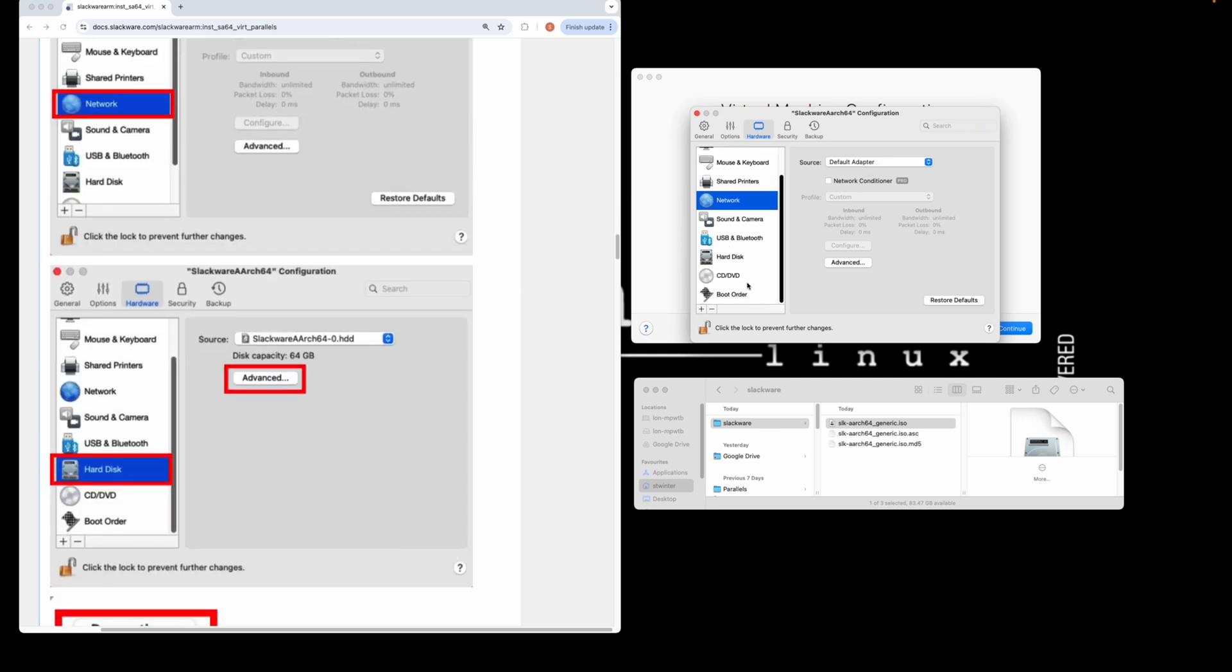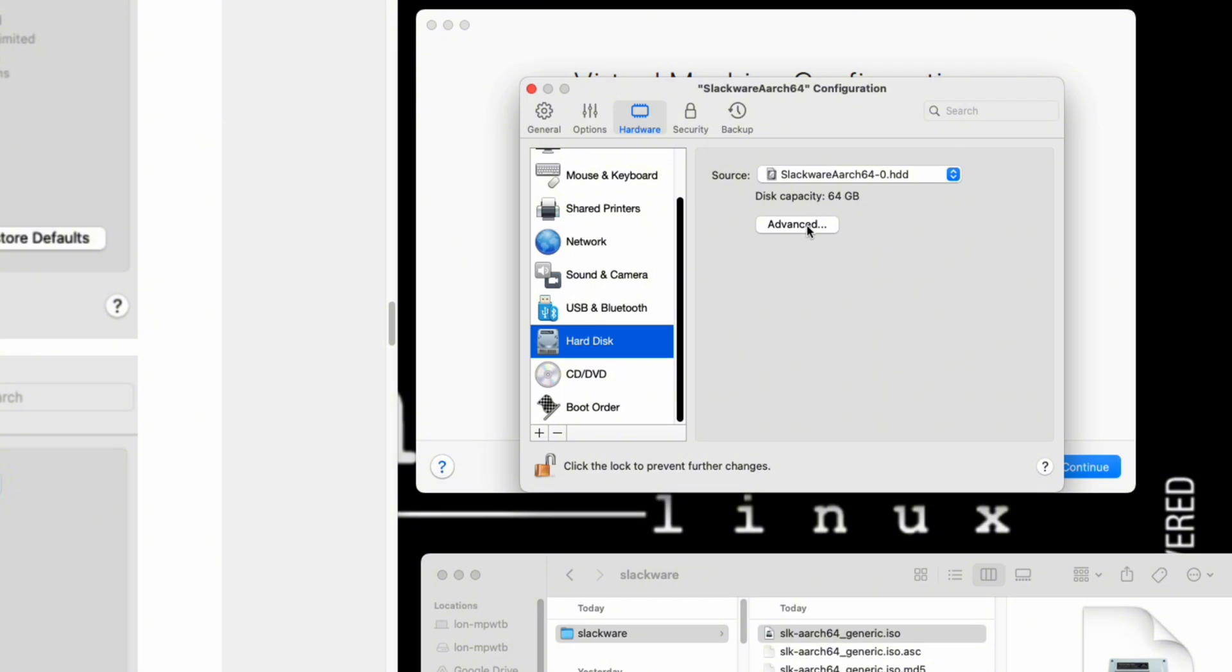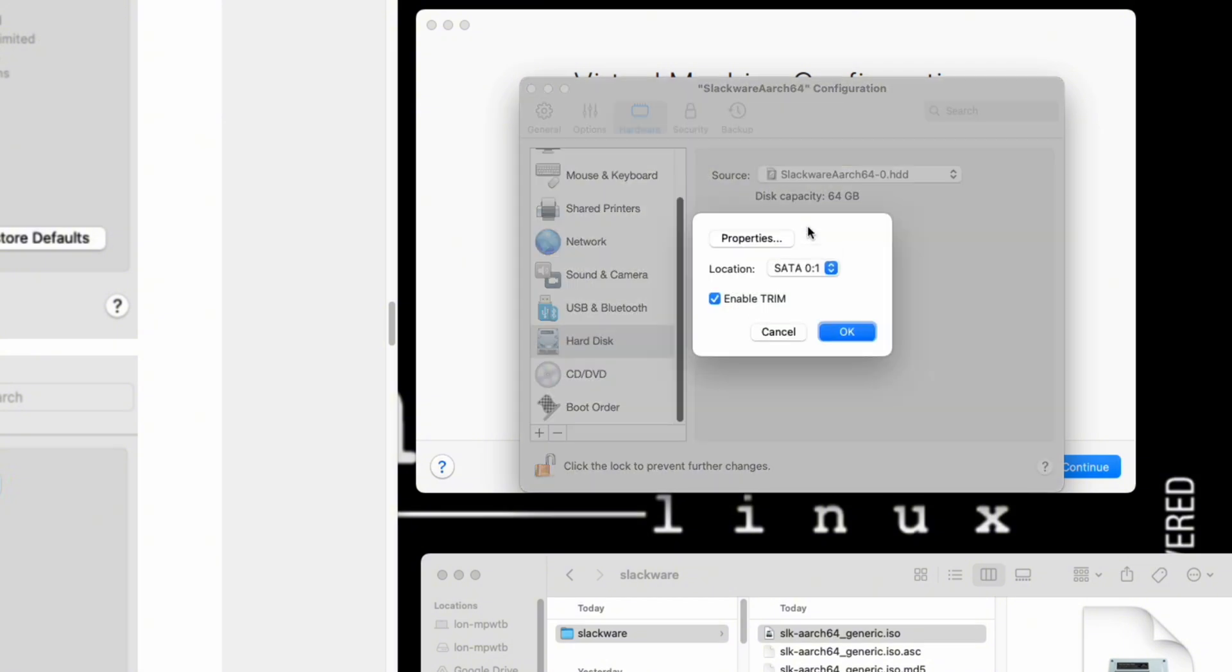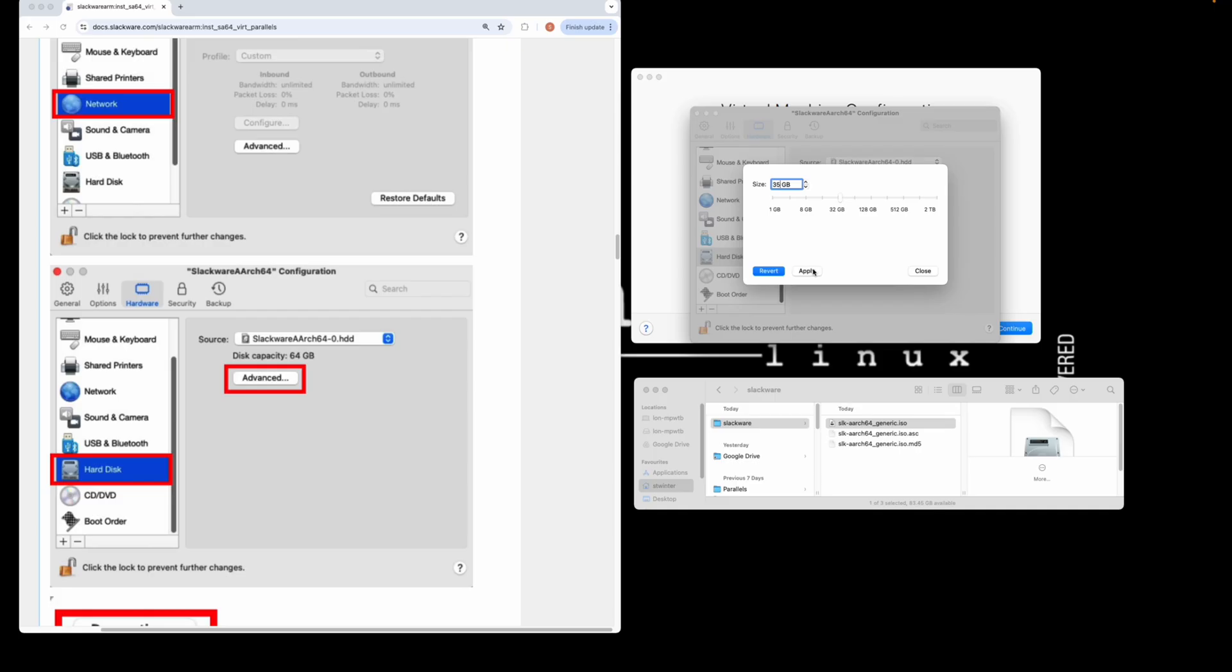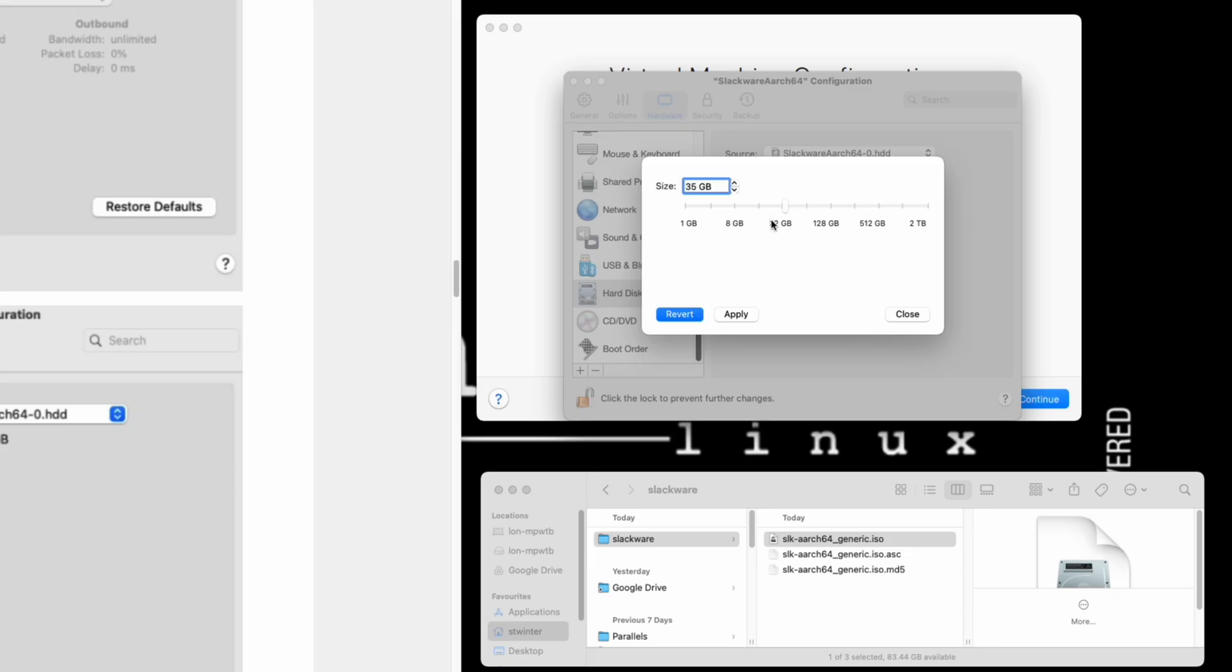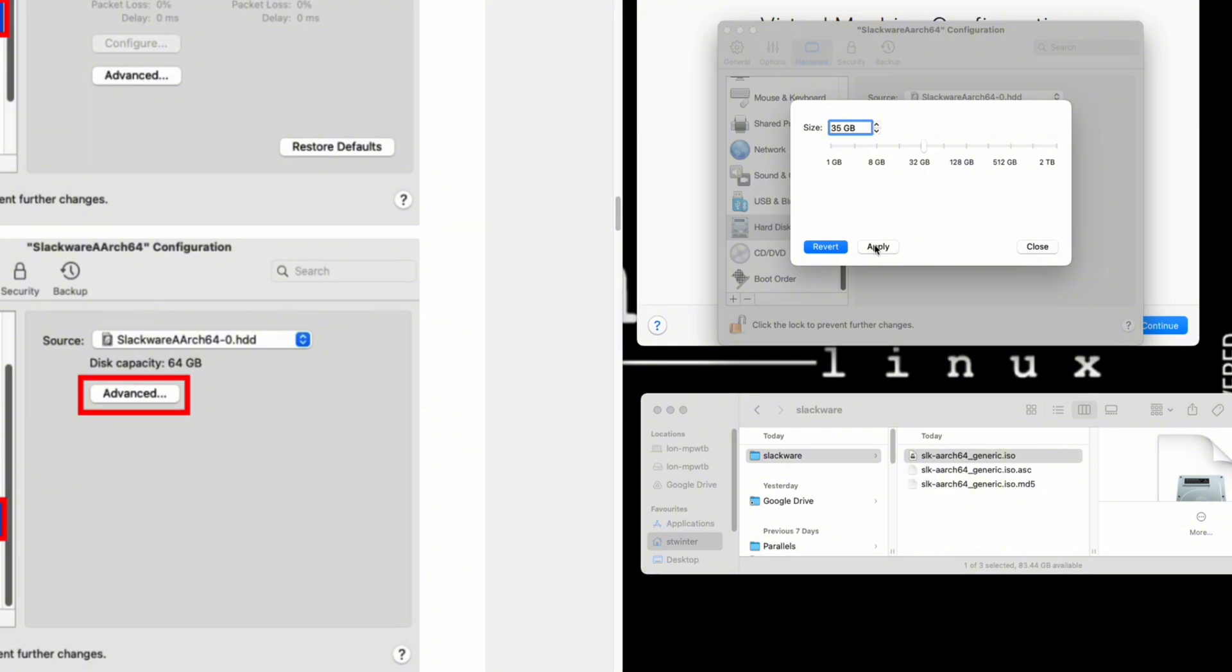Next we set up the hard disk. Click on advanced, click on properties. By default the allocation is 64 gigs for your storage. If that's okay, leave it like that. I'm going to set it to 35. It's recommended for Slackware that you perform a full installation because it takes care of all dependencies. The full footprint of a Slackware installation is approximately 25 gigabytes, so setting it to 35 gigs gives you about 10 gigs to play with on the file system.